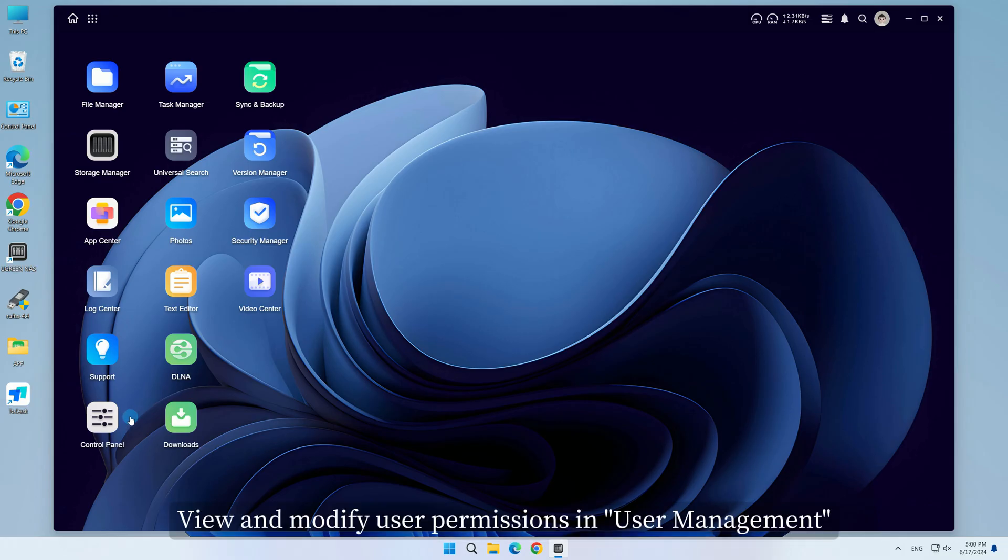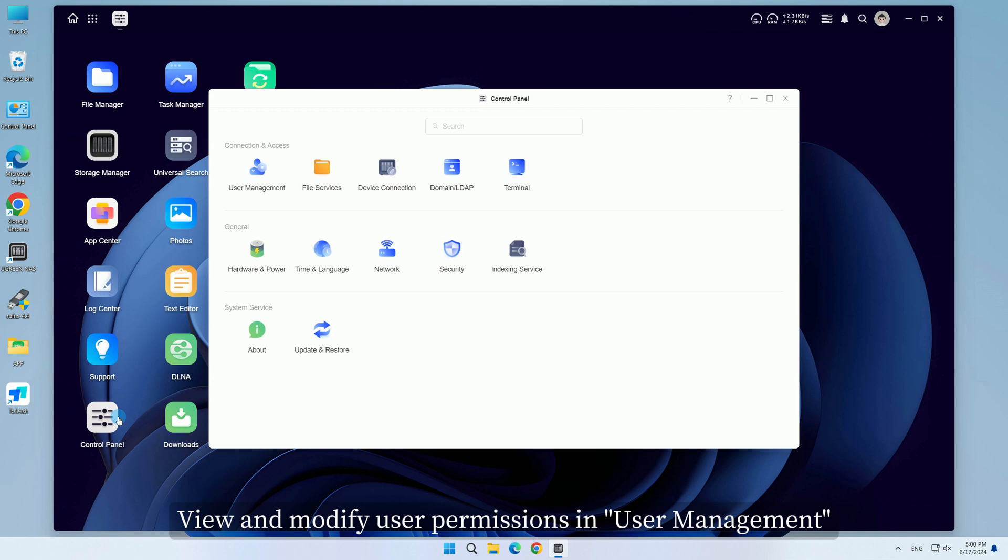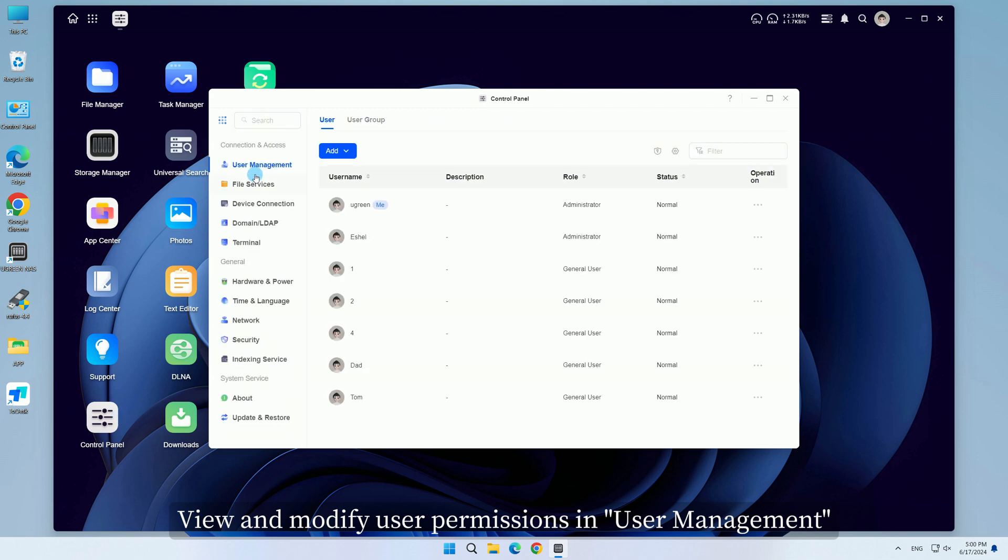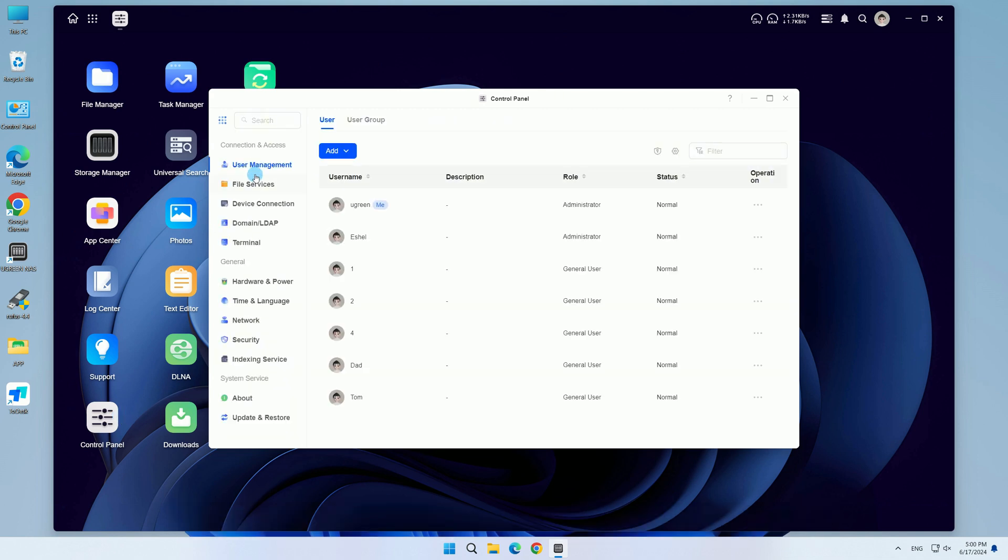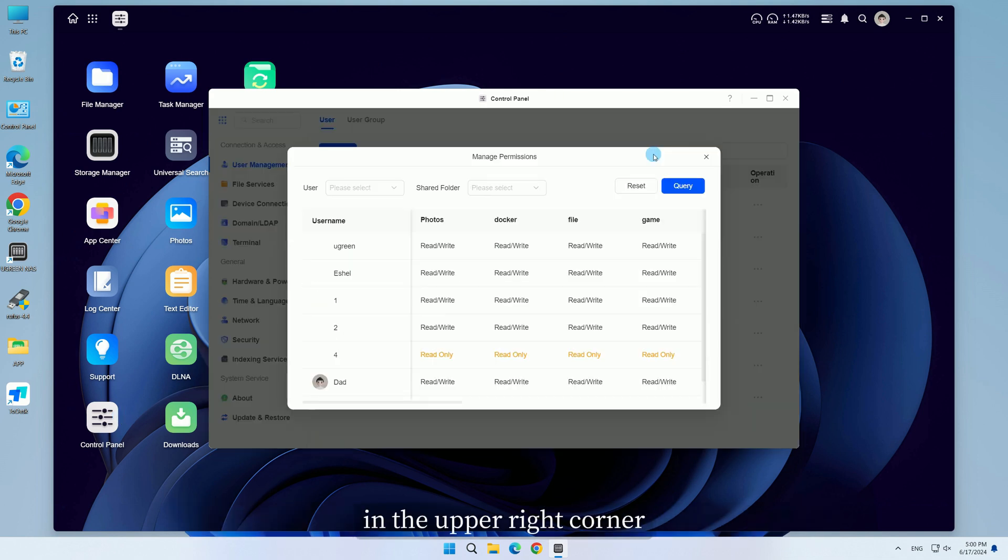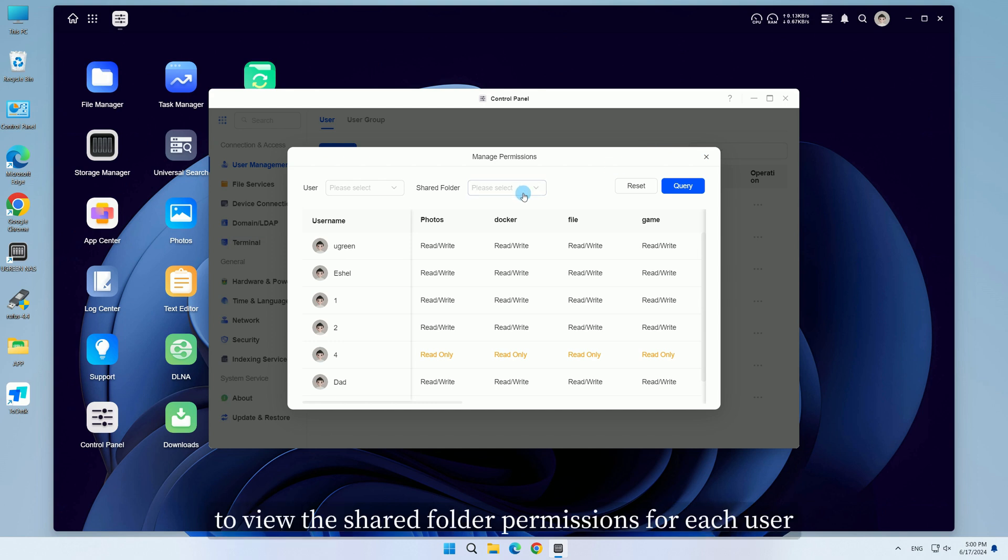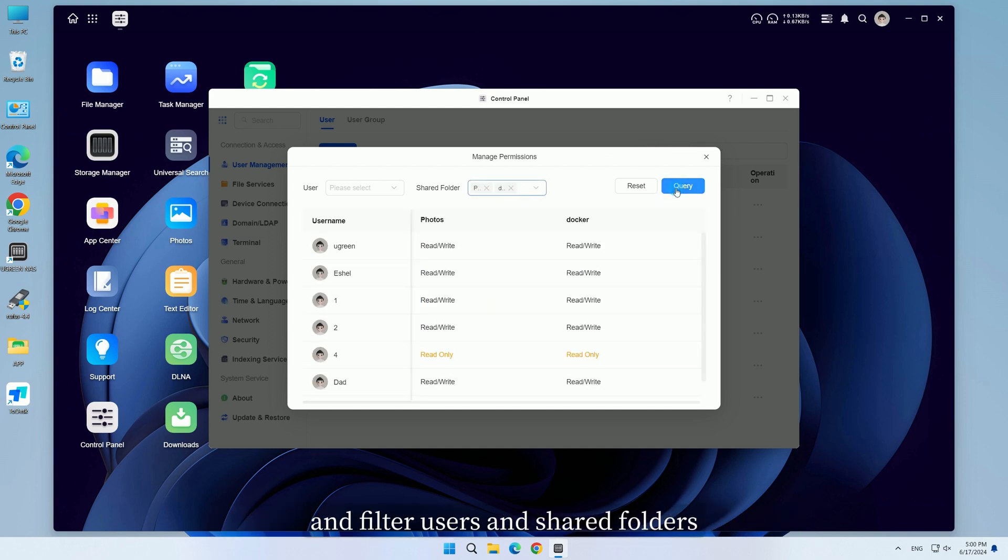View and modify user permissions in User Management. Click Permission Viewer in the upper right corner to view the shared folder permissions for each user and filter users and shared folders.